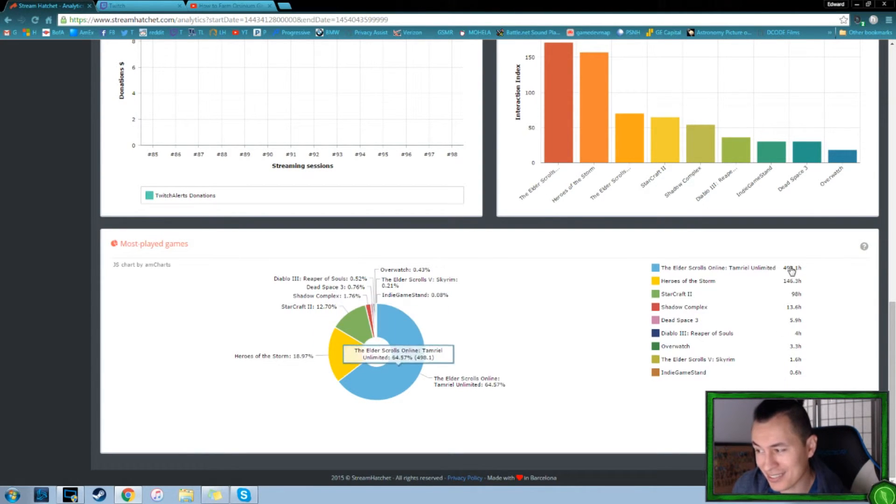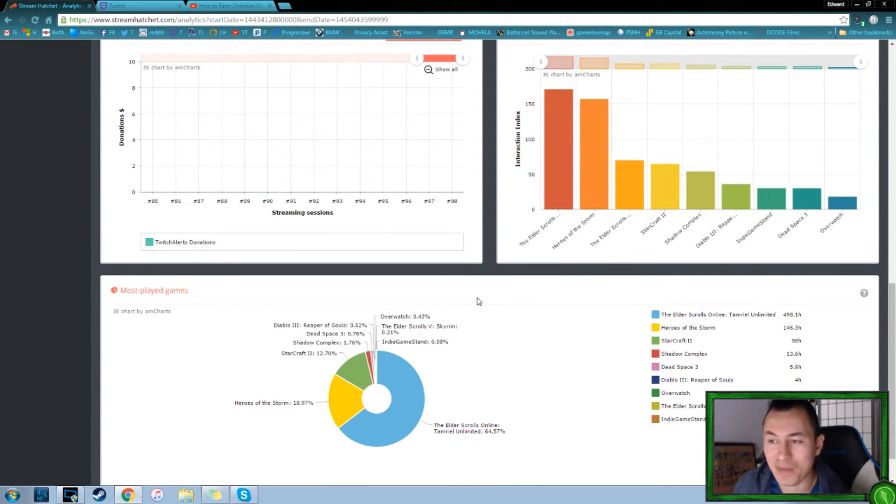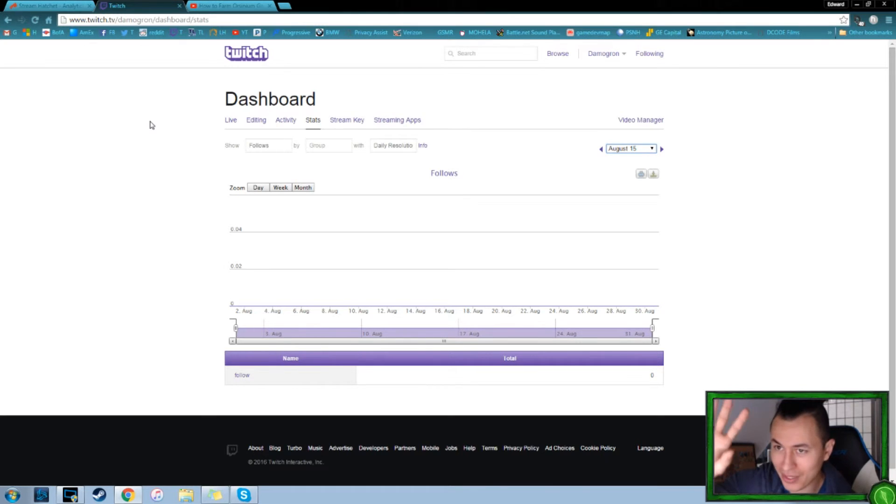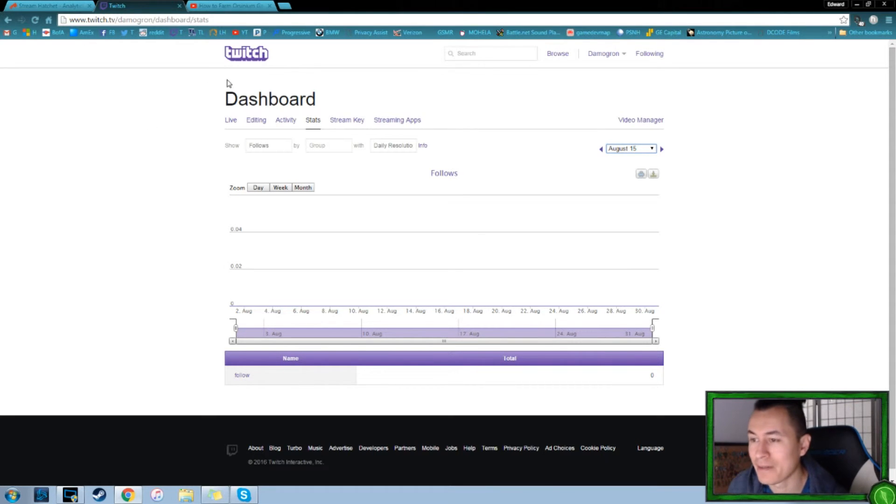So in the four months we streamed, we had 498 hours of Elder Scrolls online, 146 of Heroes, 98 of StarCraft 2, 13.6 for Shadow Complex and minuscule hours for the rest. So that was a lot of streaming.